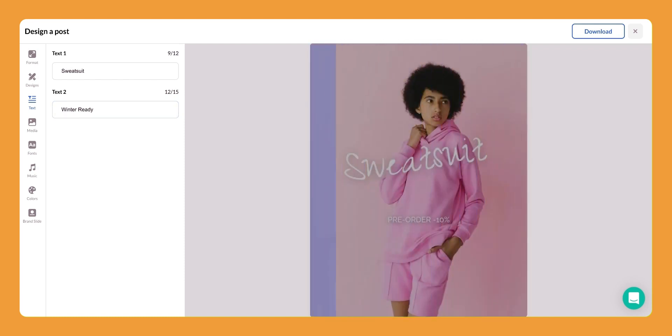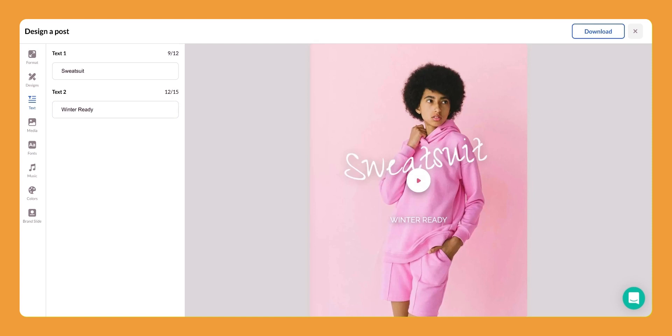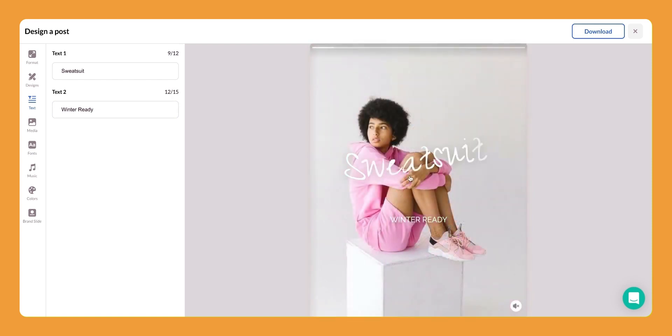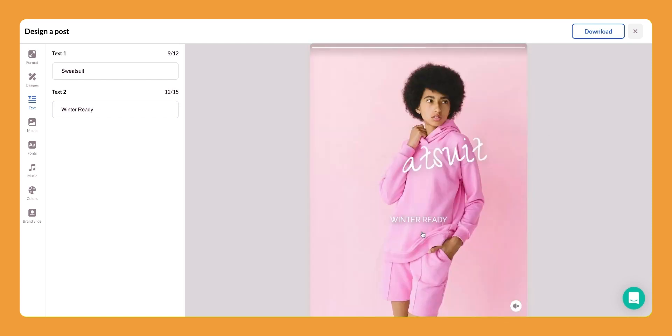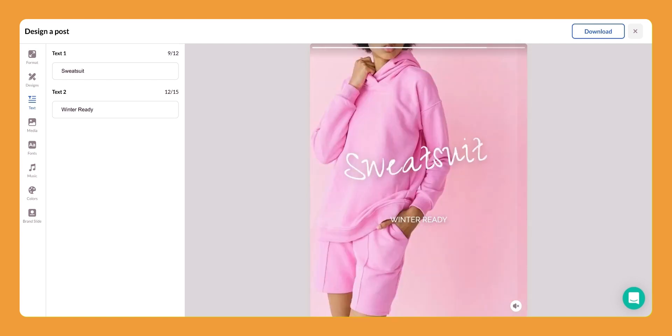Super super simple. Give it a few seconds to render those changes for you. Go ahead and push play and you see now sweatsuit and winter ready are the new text in your video.